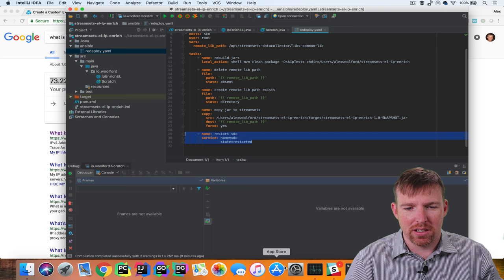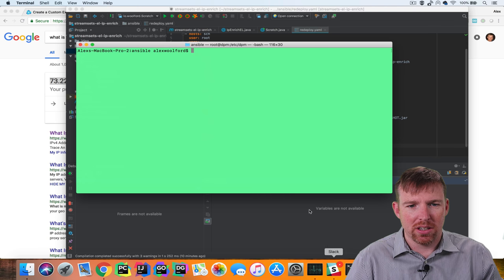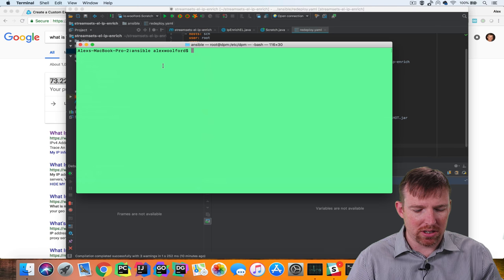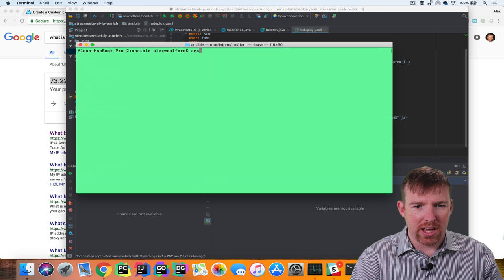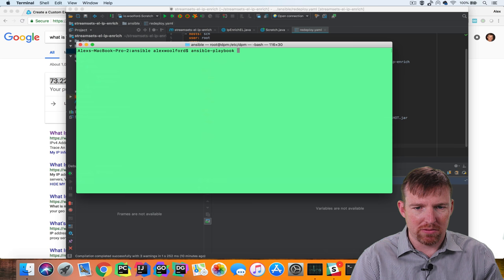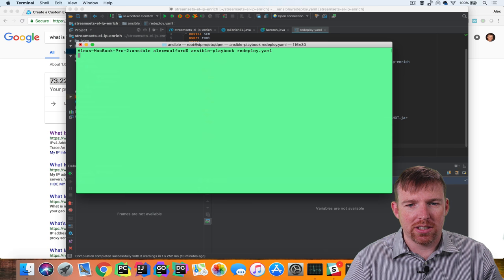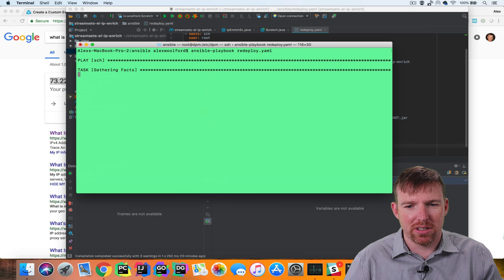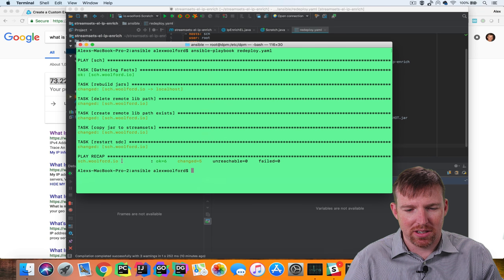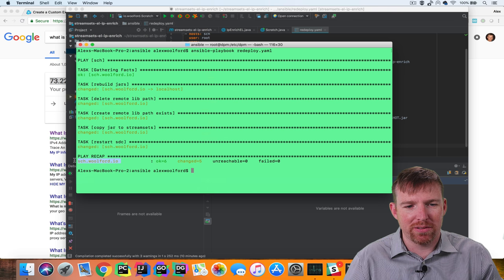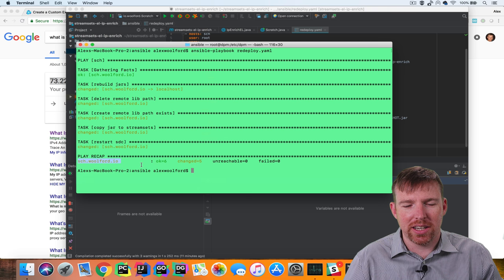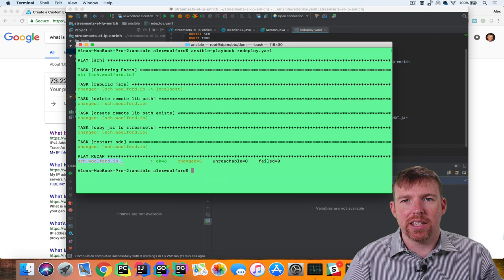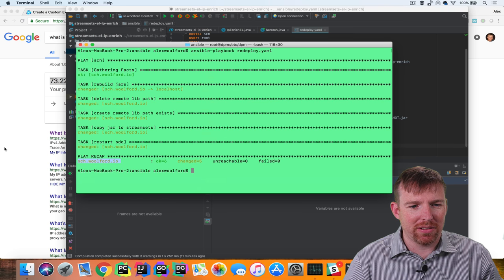In order to run this you'd go to the Ansible folder and say ansible-playbook redeploy. And this is going to go through the steps that are defined in the Ansible playbook. Now the JARs have been copied over to this host and the Data Collector has been restarted. This EL function should now be available.